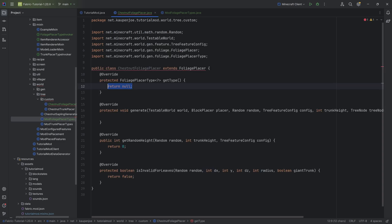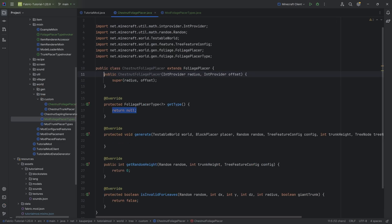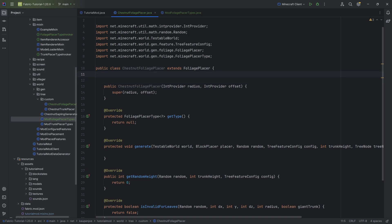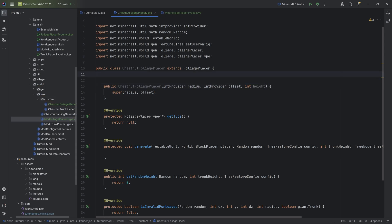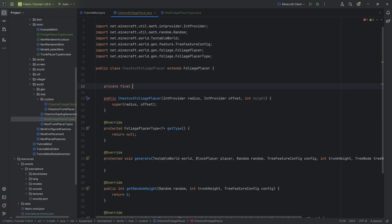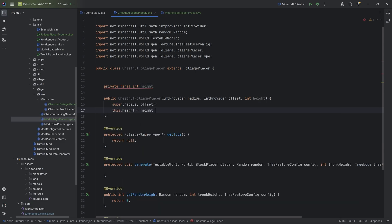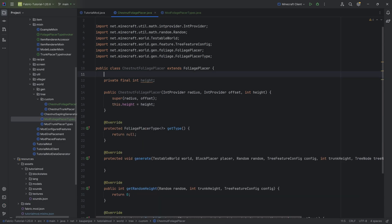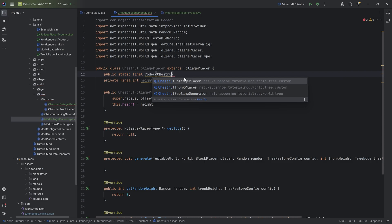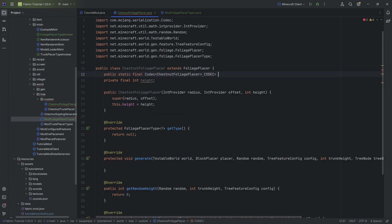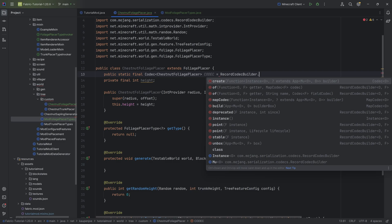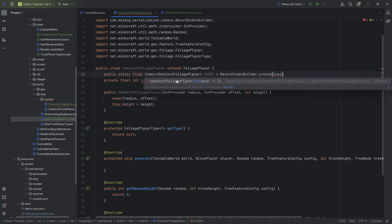Hover over this and implement the four methods we need to implement. Hover over this again, Create Constructor Matching Super, and here once again we will need a codec. However, we will also need a height integer. We're going to add a height integer as a parameter to the constructor, and we're also going to add this as a private final int called height, and then it's as easy as saying this.height equals height in the constructor. Now we can add the codec — it's going to be a public static final Codec of type ChestnutFoliagePlacer called CODEC, equal to RecordCodecBuilder.create.